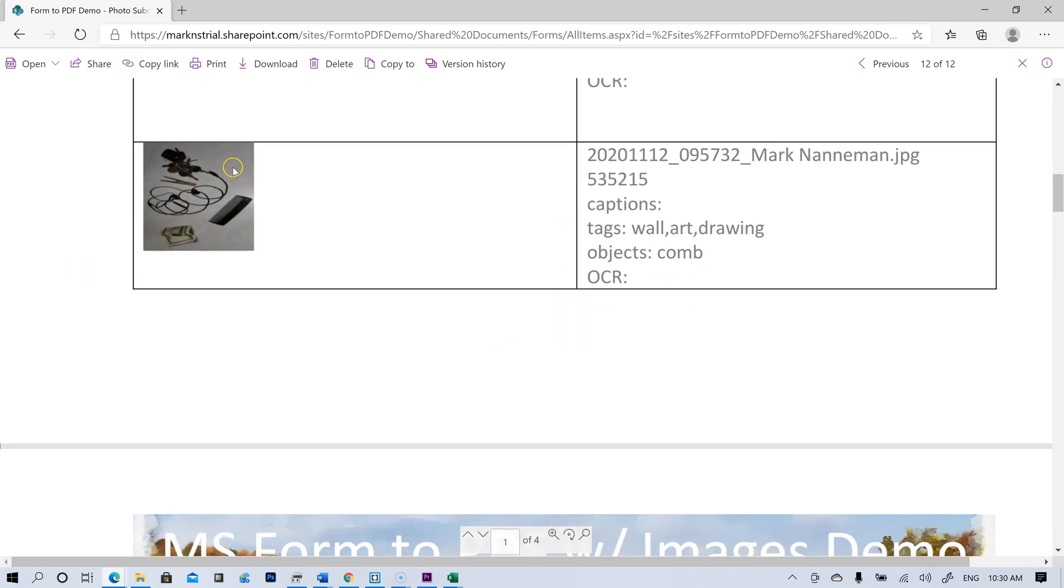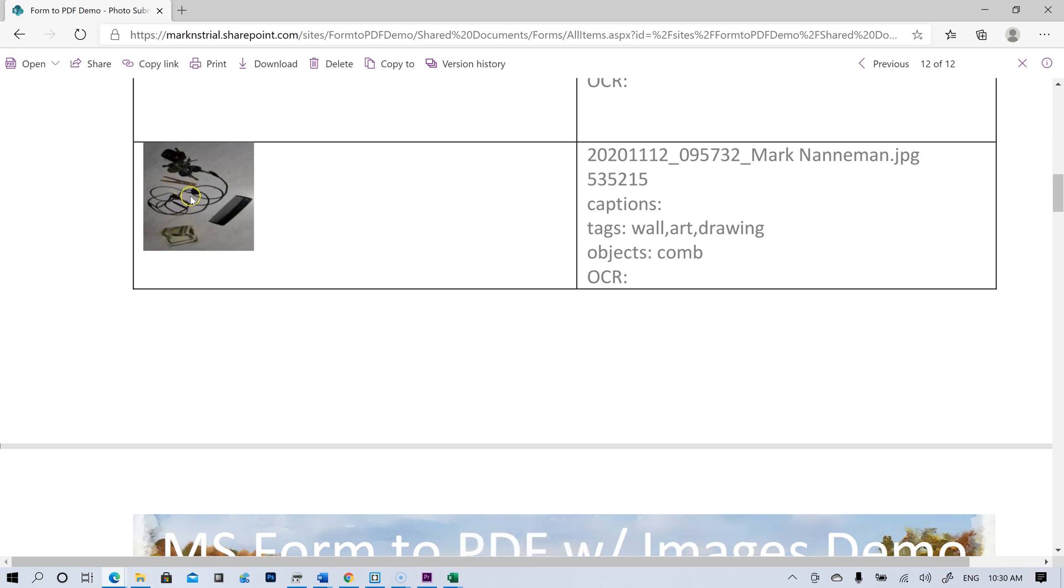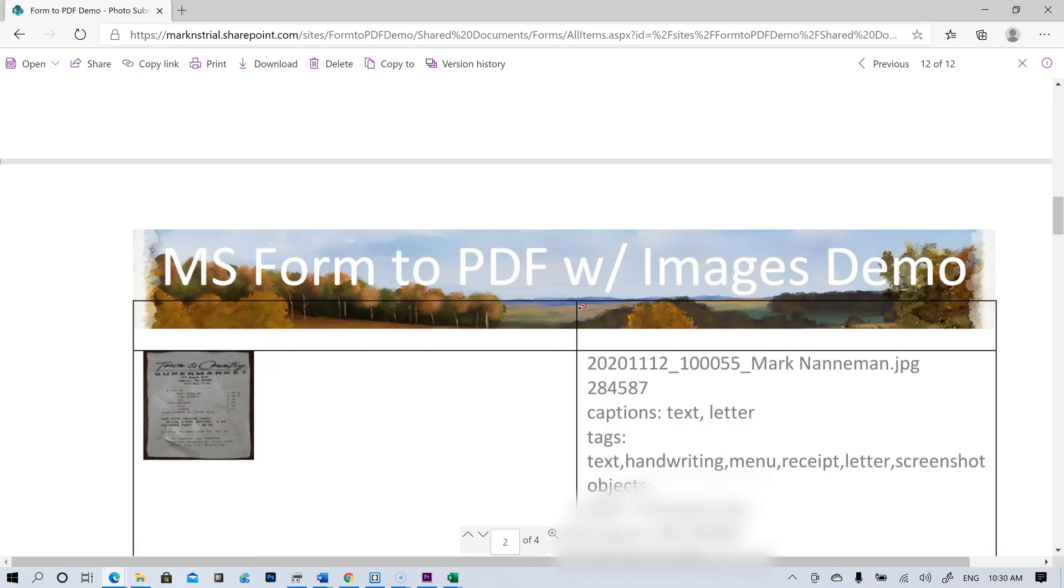This one where I've got a bunch of stuff laying out. Tags, wall, art, drawing. That's not right. Comb. It did get the comb right. So I was just testing to see if it would pick up the money, the headphones, the clothespin, the keys, and the comb. It just got the comb. So that's a little sad.